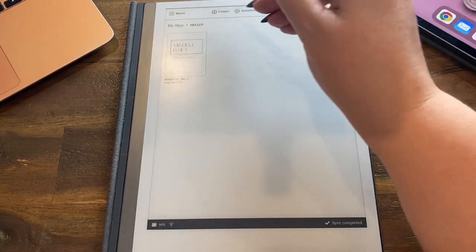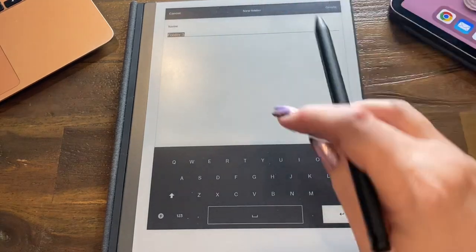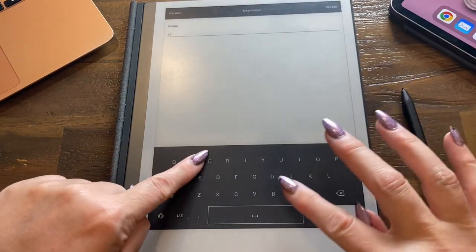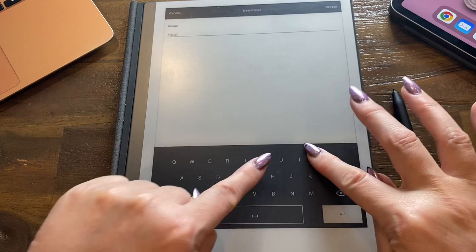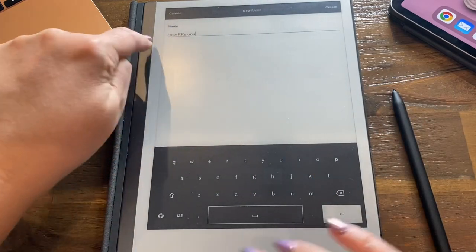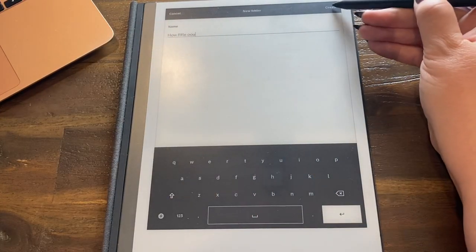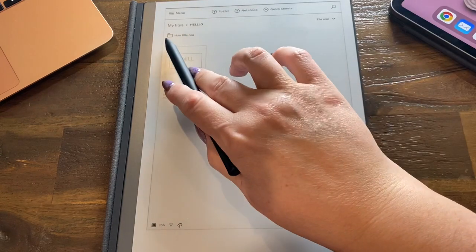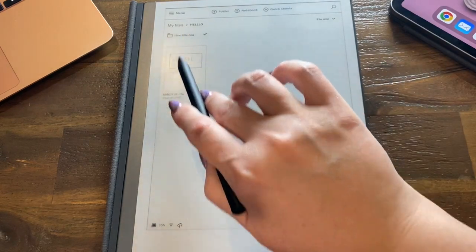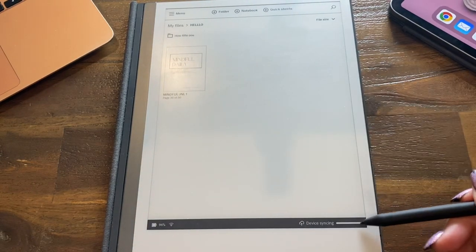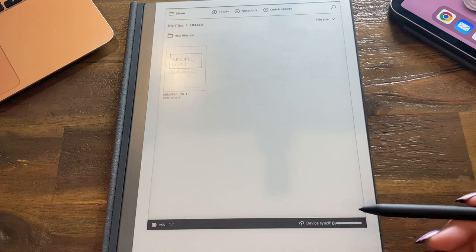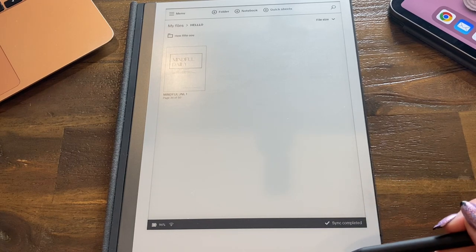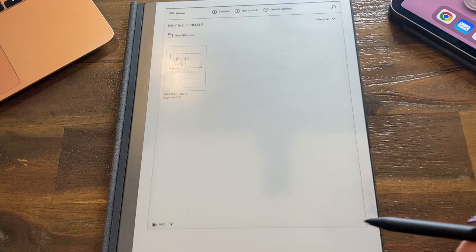You can create a folder within a folder if you want. Let's go into Hello and let's say I want a folder in here called How Are You. Then you can type here, How Are You, and that's spelled wrong and that's okay. Press create and you will now see a white folder and it's syncing. You can see down the bottom here the device is syncing. Everything takes a few seconds.